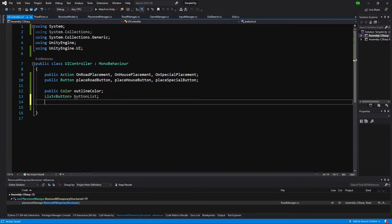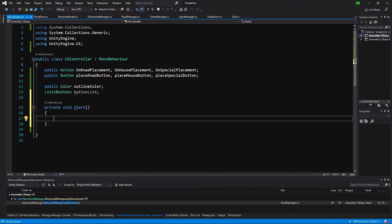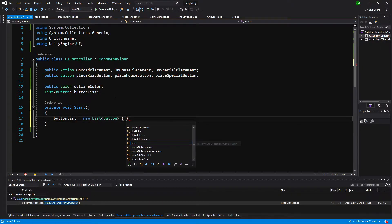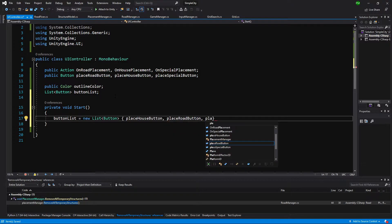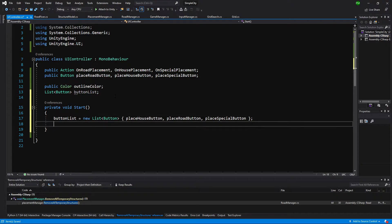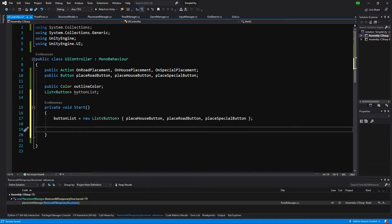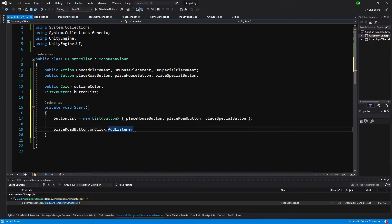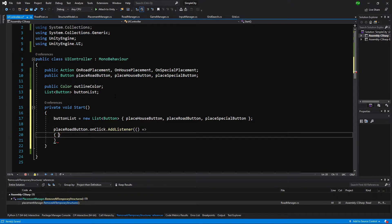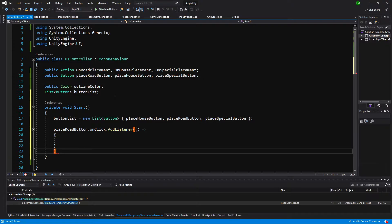Back in the UIController script, let's create a Start method and fill in our buttonList. We set buttonList equal to a new List and add placeHouseButton, placeRoadButton, and placeSpecialButton by hand. Now we are going to assign listeners to our buttons using placeRoadButton.onClick.AddListener with a lambda expression — opening curly brackets for the body.